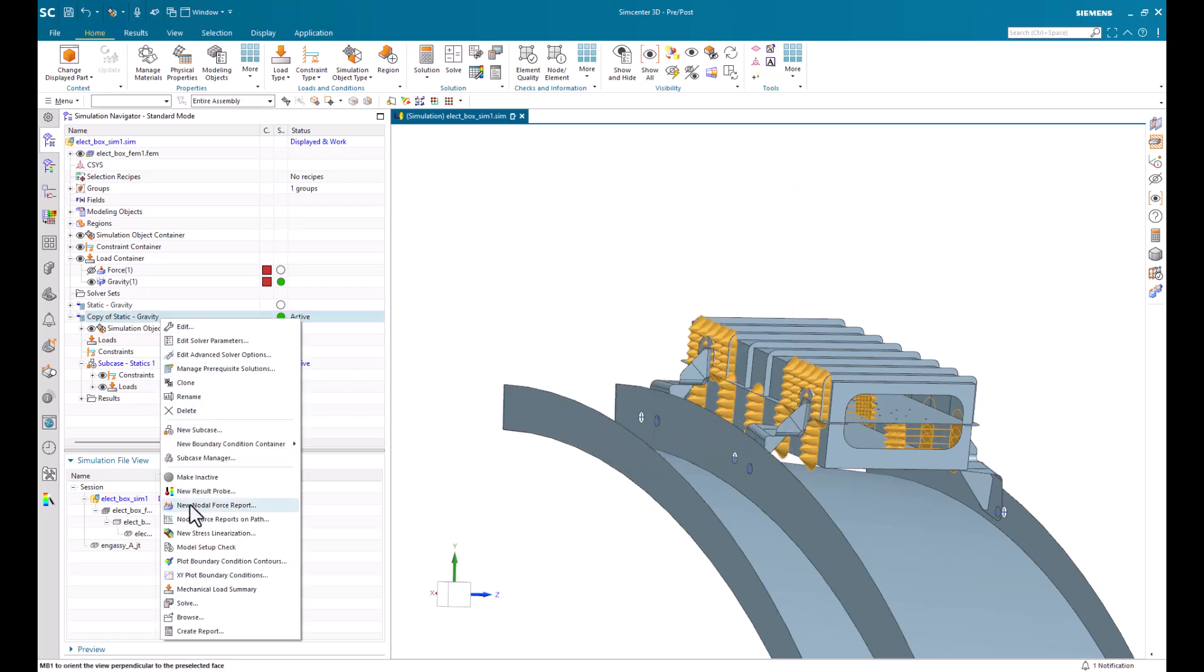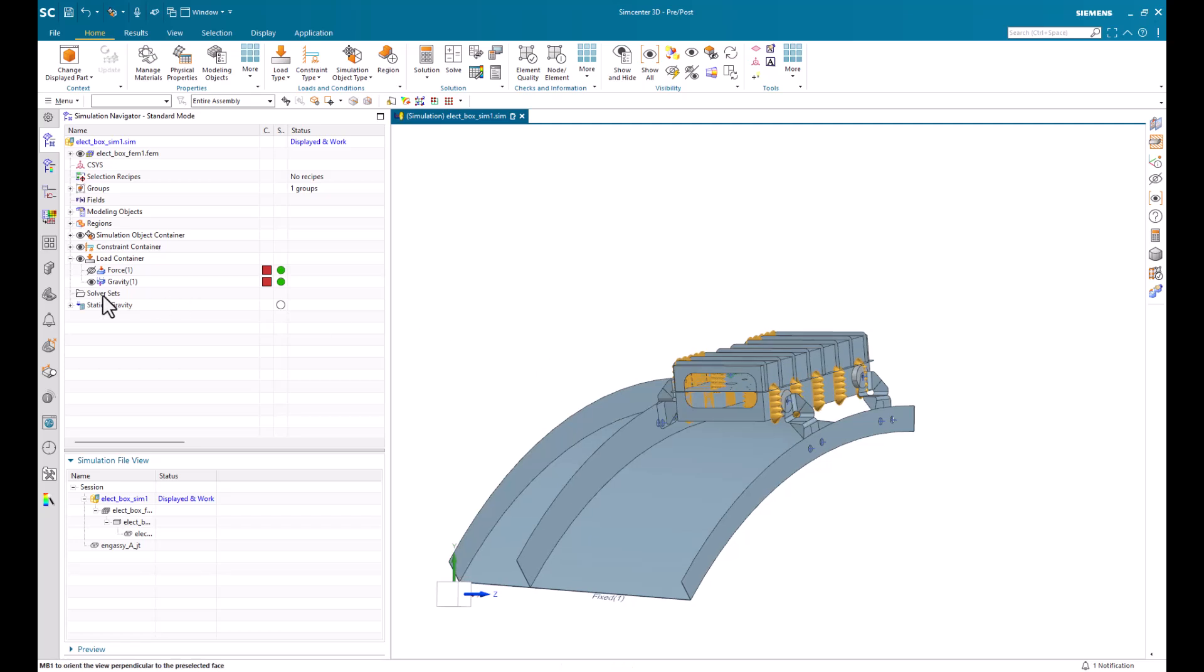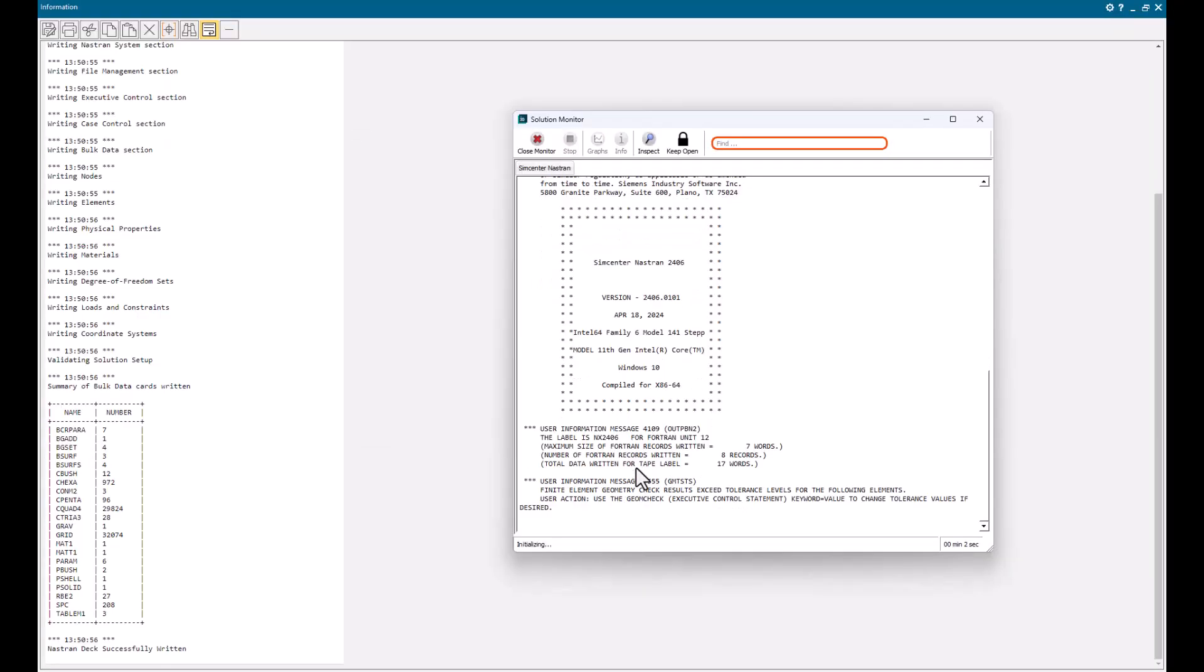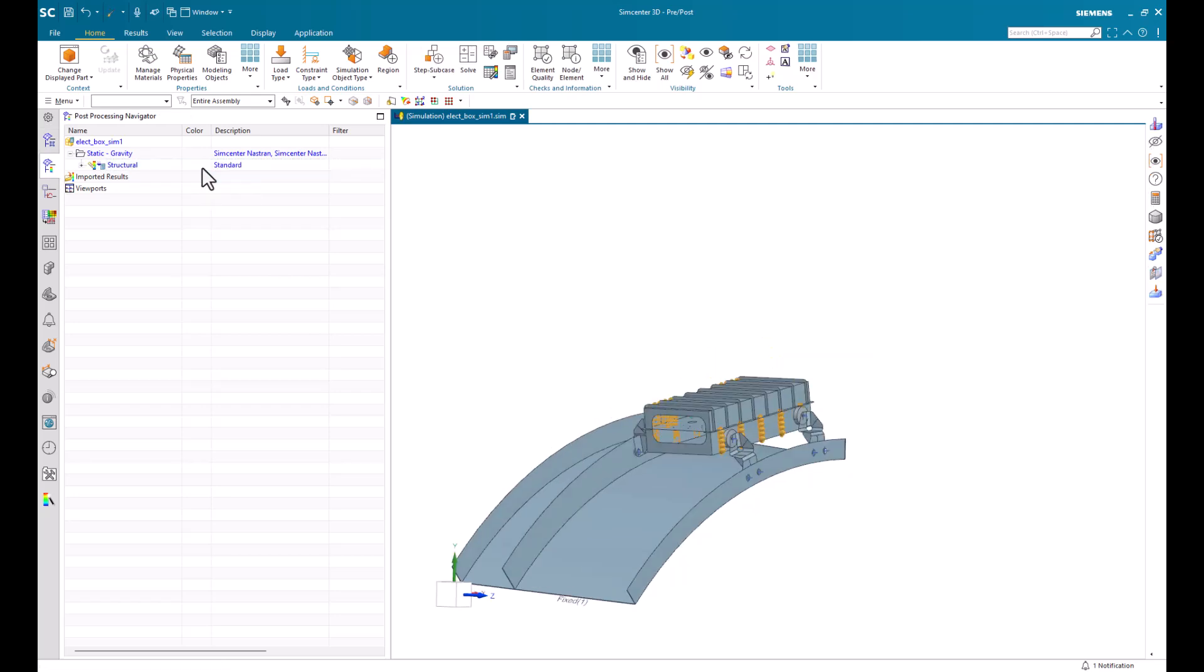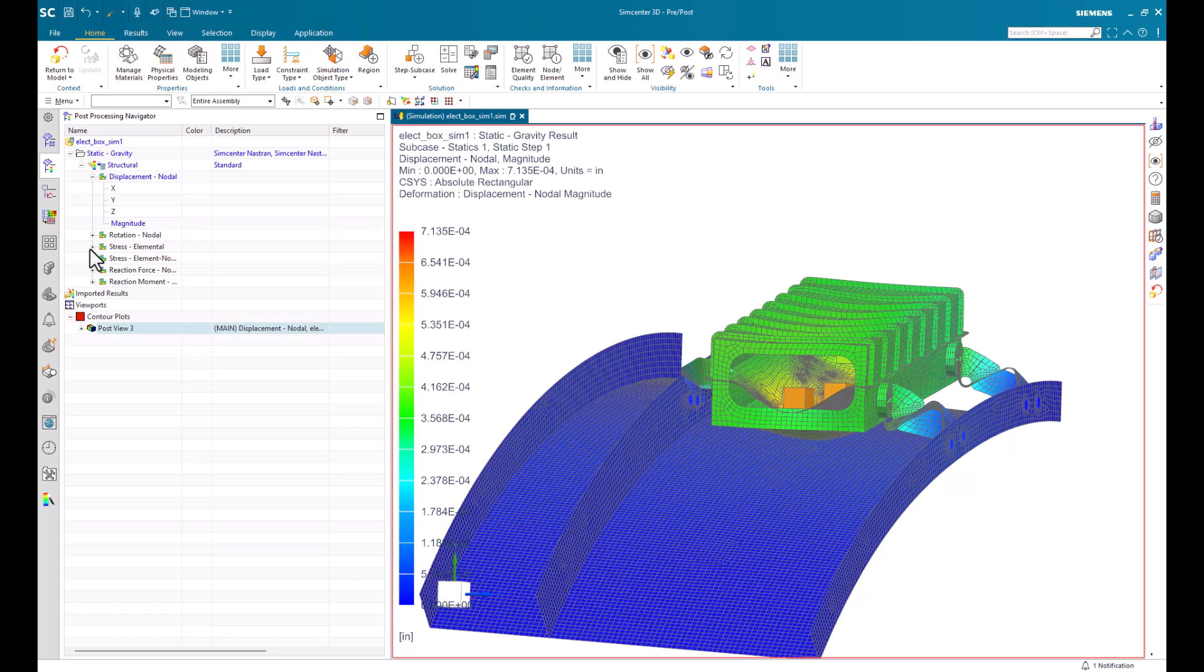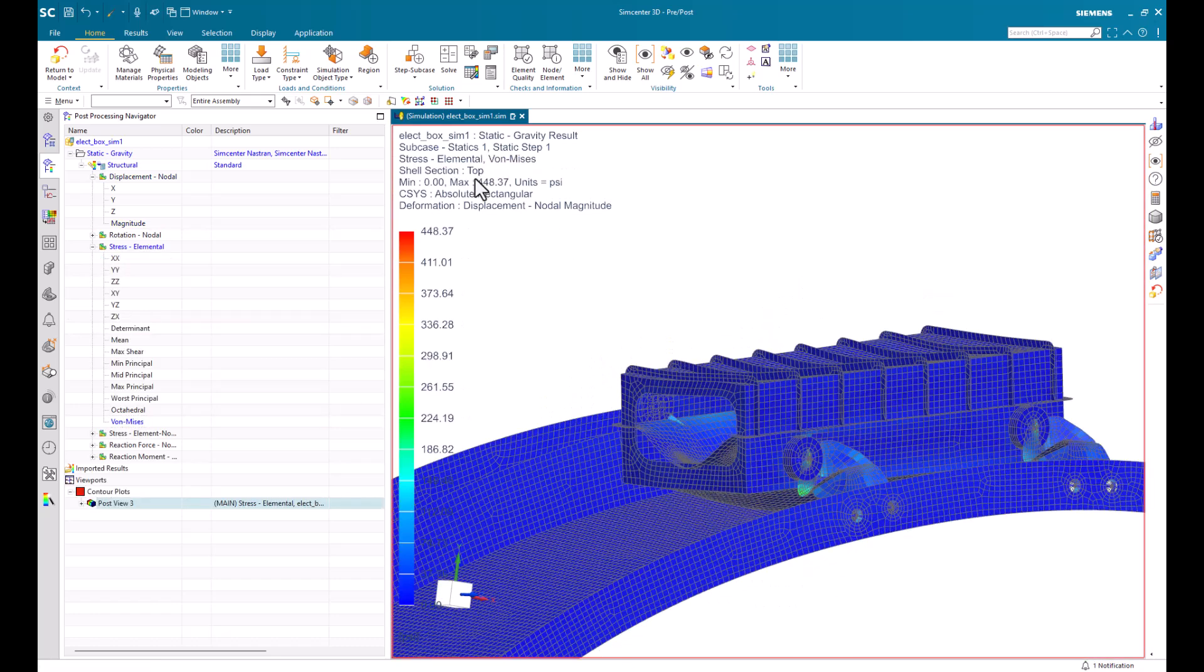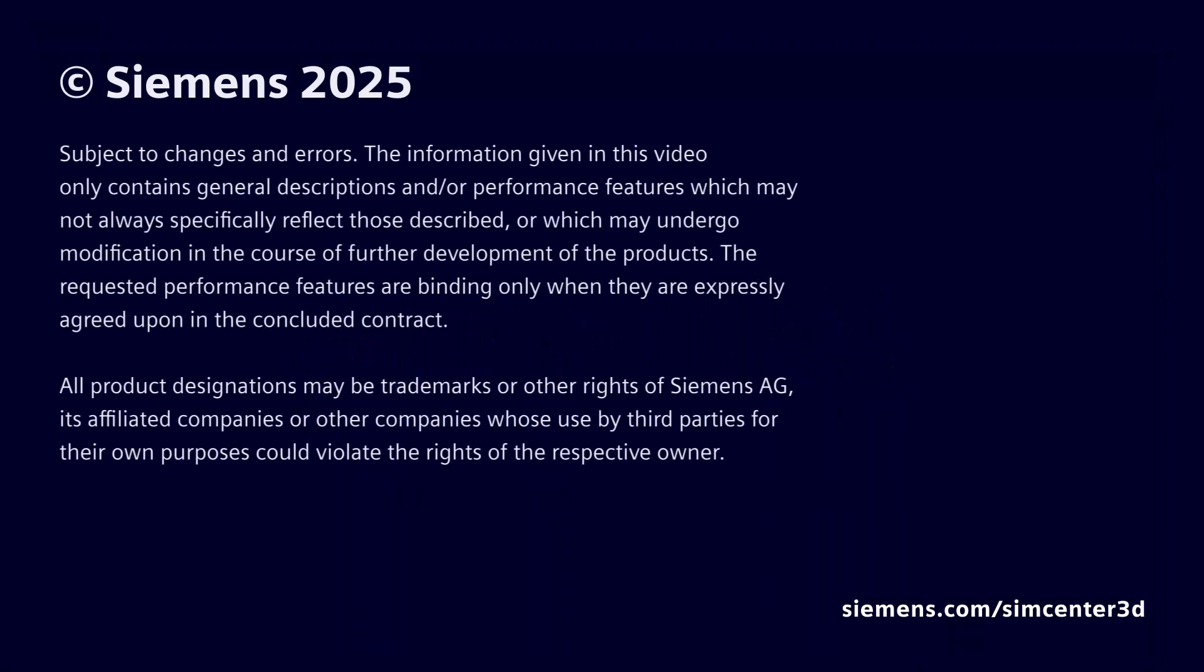So I'm going to delete this solution I created. And now, let's go ahead and solve the model. And that brings us to the end of this demonstration. Thank you very much.